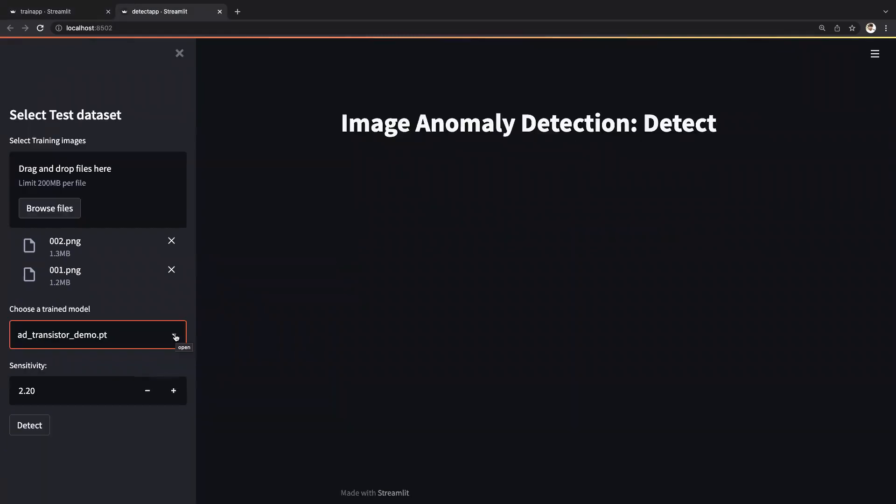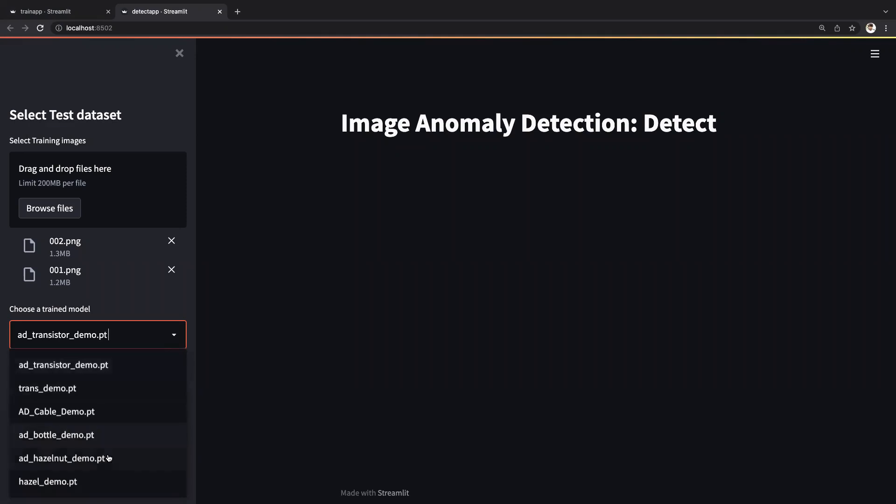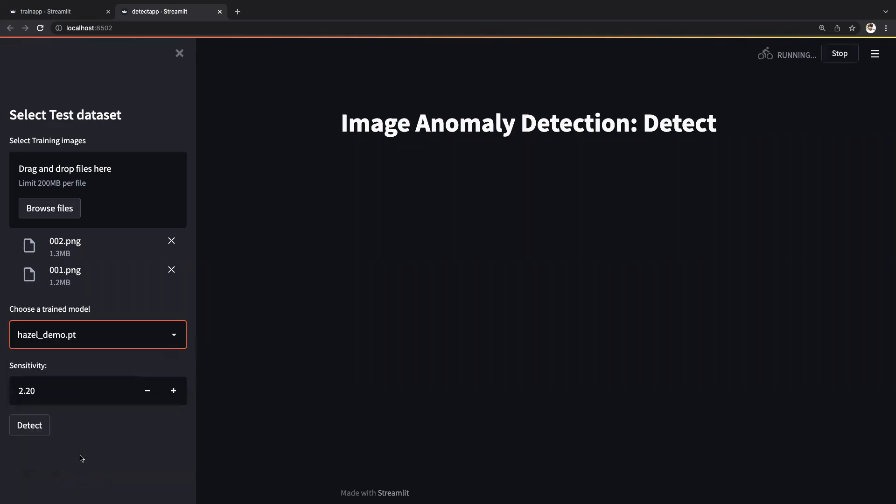This is how the detect UI will look like. Now let's look at a sample response of our hazelnut use case. We have uploaded two images and we select the model that we just trained. Let's take a look at the response.